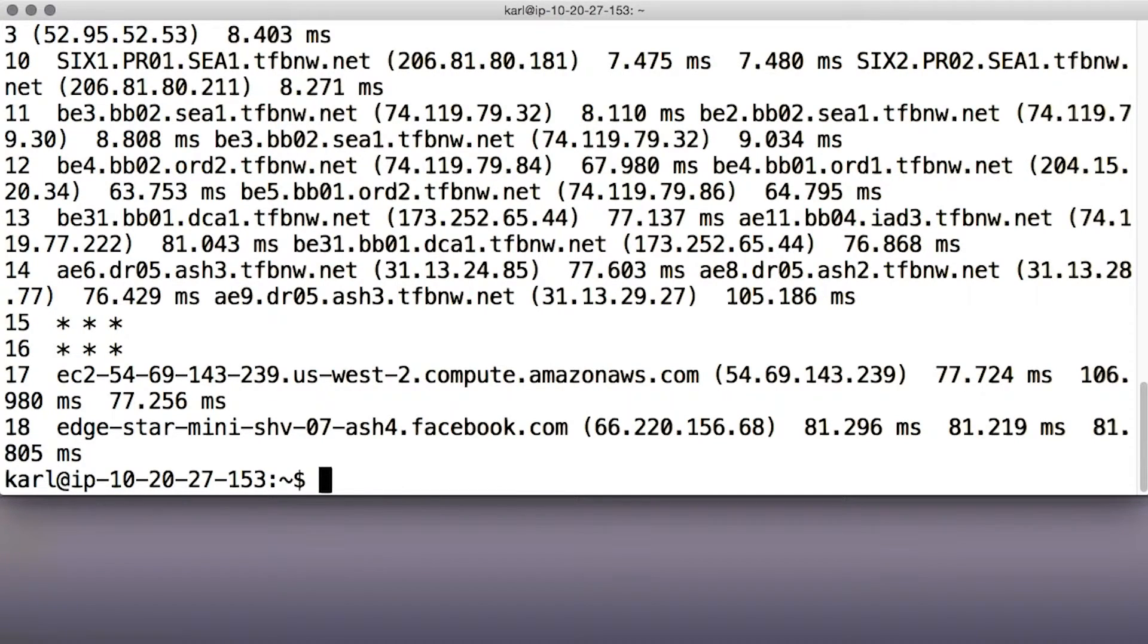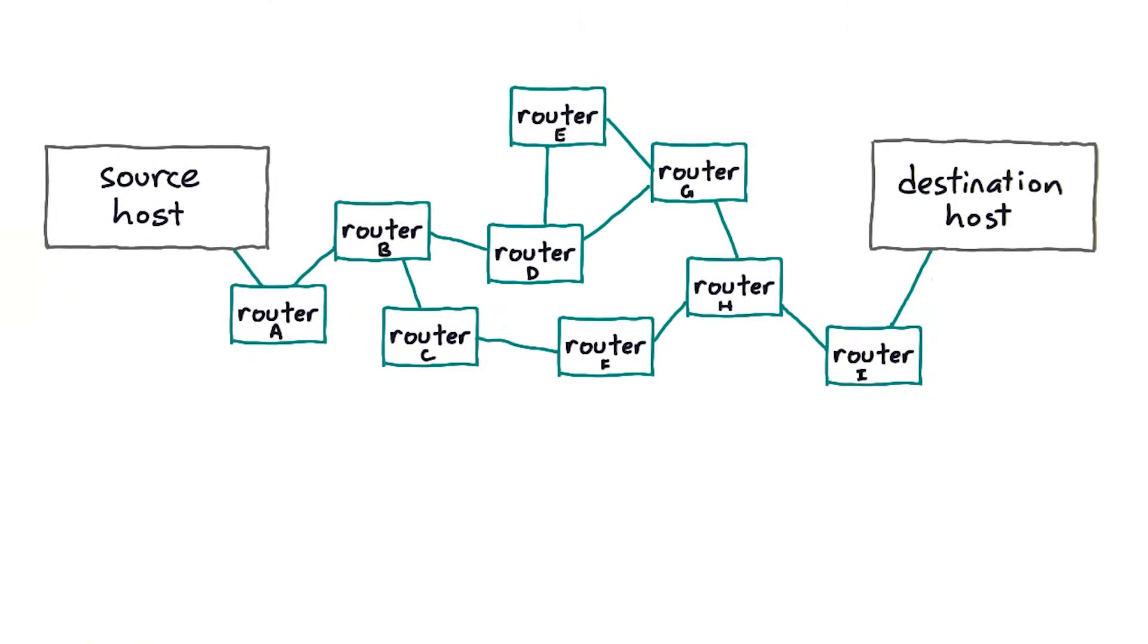The ability to trace out packet paths wasn't intentionally built into the internet protocols. Rather, a clever engineer named Van Jacobson discovered that a safety feature that was made to prevent infinite loops made it possible to do traceroute as well.